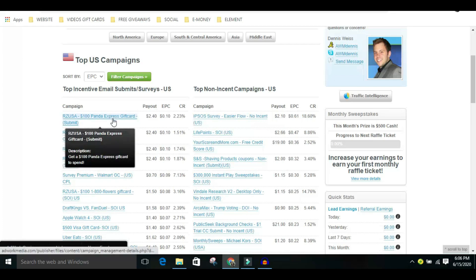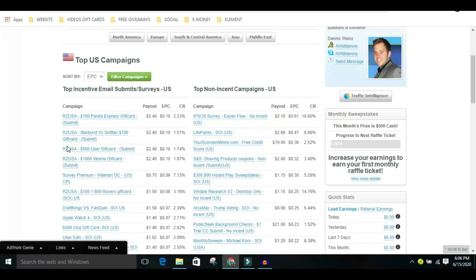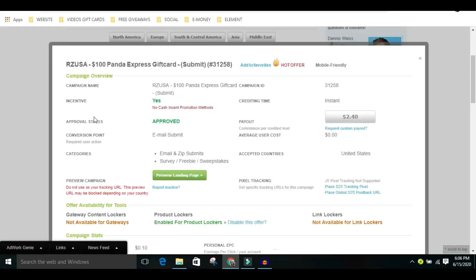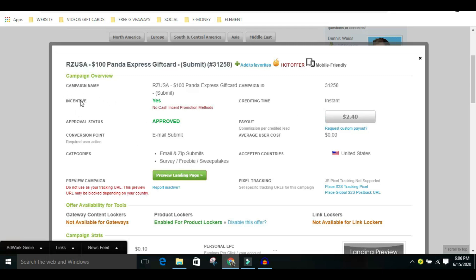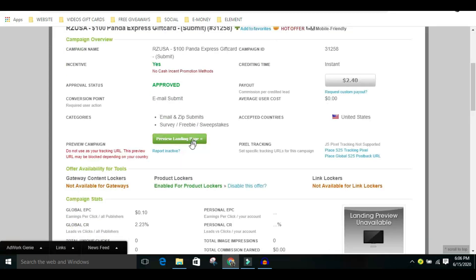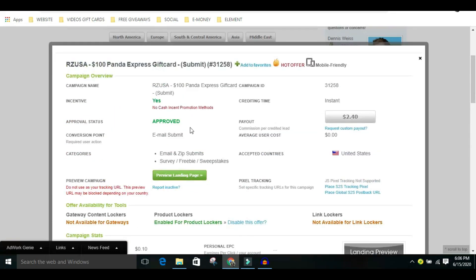I'll show you how to do that for free in this video — in two ways — so follow me step by step. Now, let me show you briefly what I mean. For AdWork Media, for instance, we are going to be paid two dollars and forty cents for this offer. You can see incentive is 'yes' — this is an incentive offer. Now what you need to do is get your link and follow me step by step on what I'll be showing you.